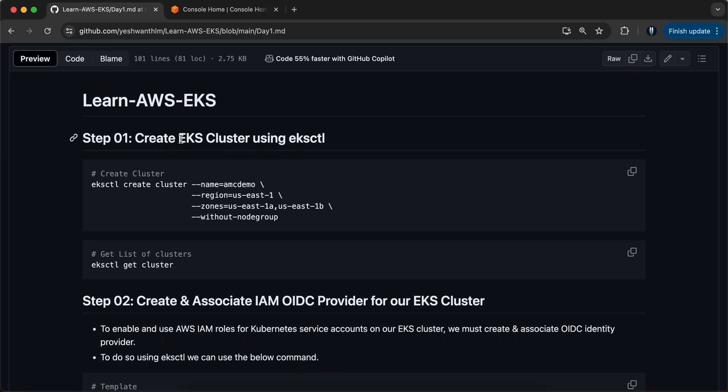Firstly, we will have to create the EKS cluster using eksctl. I'm assuming that you've already installed your AWS CLI, eksctl, and also kubectl on your local machine. If you haven't, I will have a separate video for the installation — please go ahead and watch that on how to install all the dependencies.